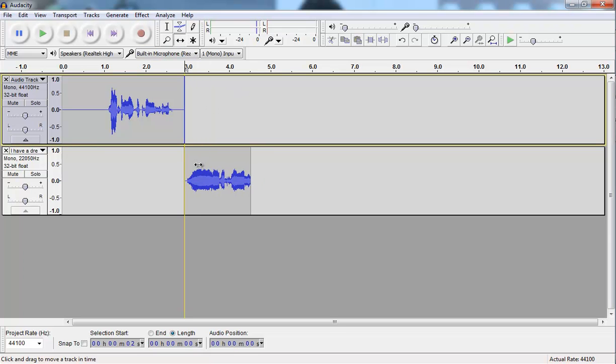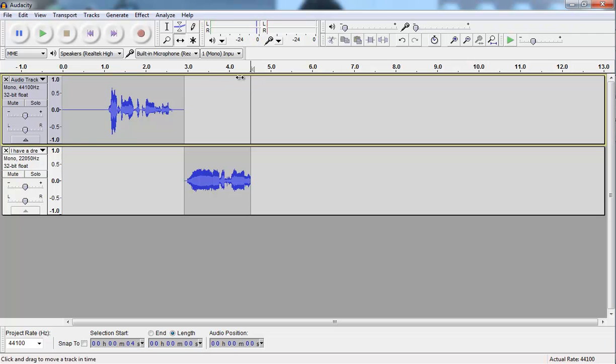And then I just need to move that back. Okay, now I want to record myself speaking a little bit more. So I'm going to click Skip to End. That's going to bring the cursor right up to the end. And remember to start recording from here, I need to hold down the Shift key while clicking on Record.